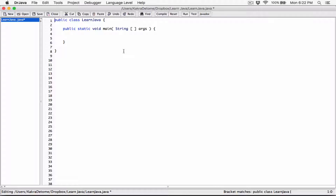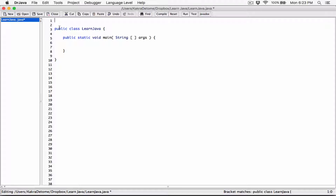In this video we're going to be talking about variable naming rules. Let me create a comment here and type 'variable naming rules'. This is just a comment — it's part of our code but it's not processed. It's just like writing a note in our code.